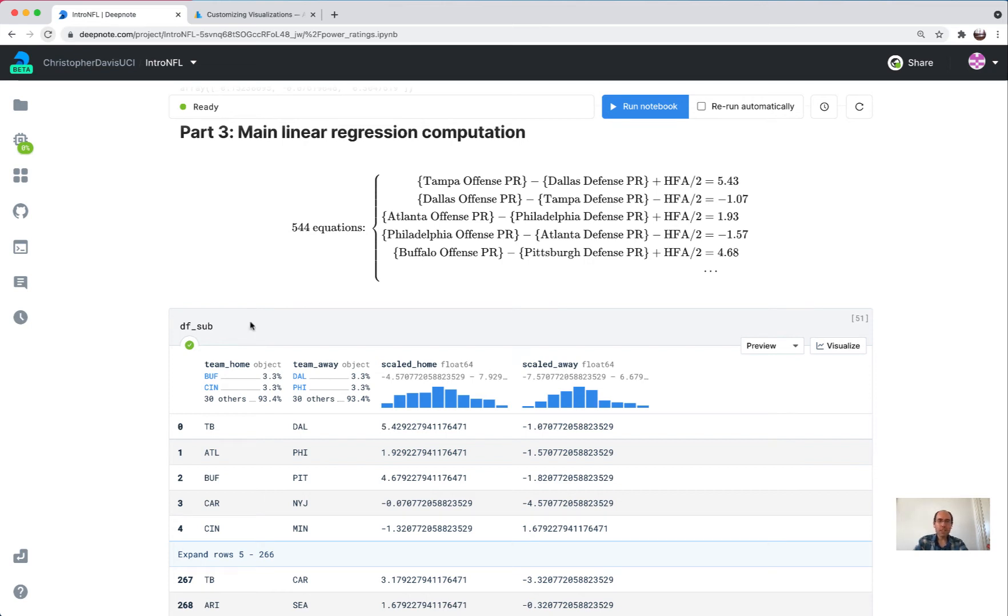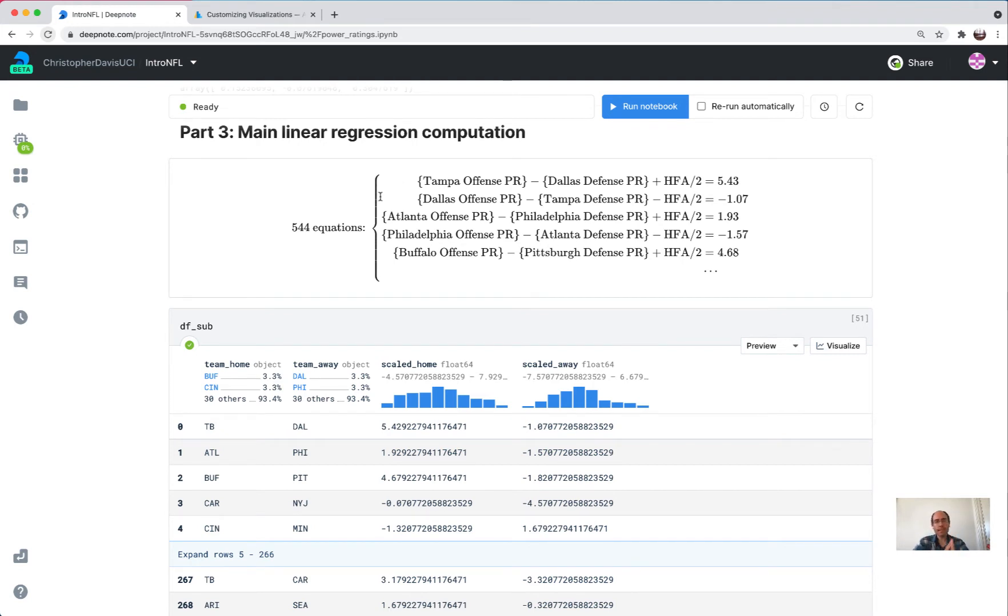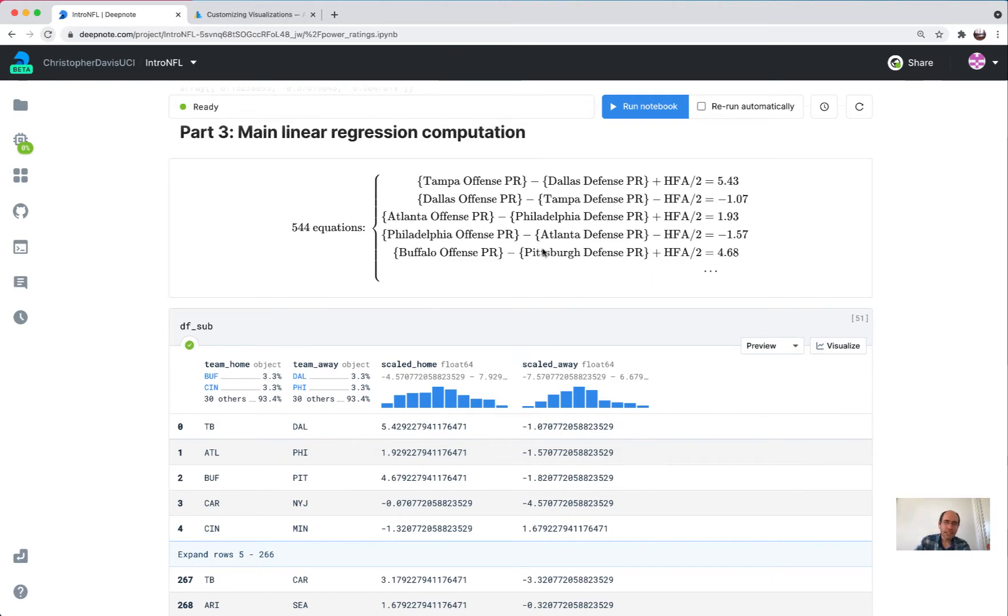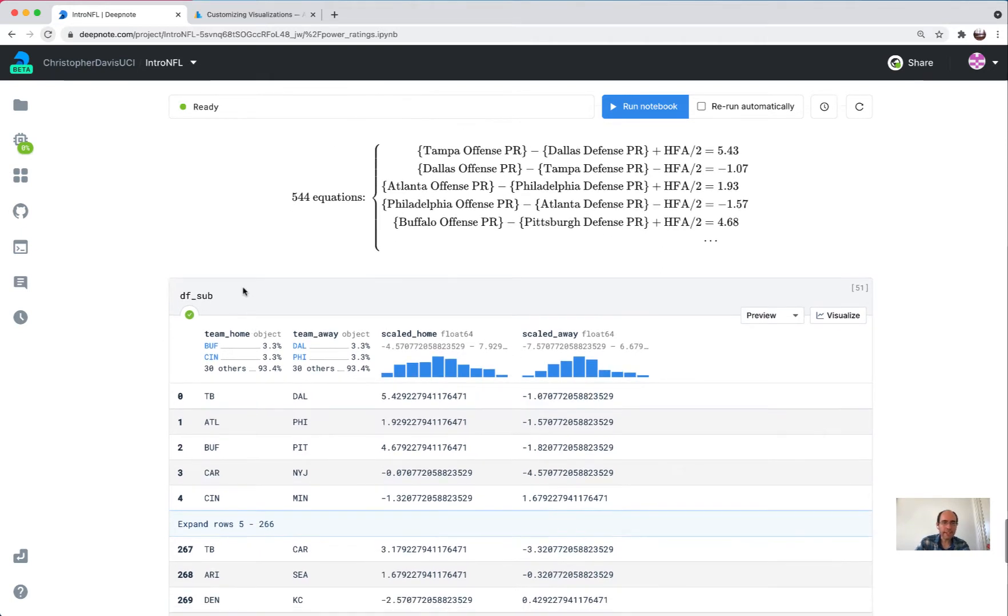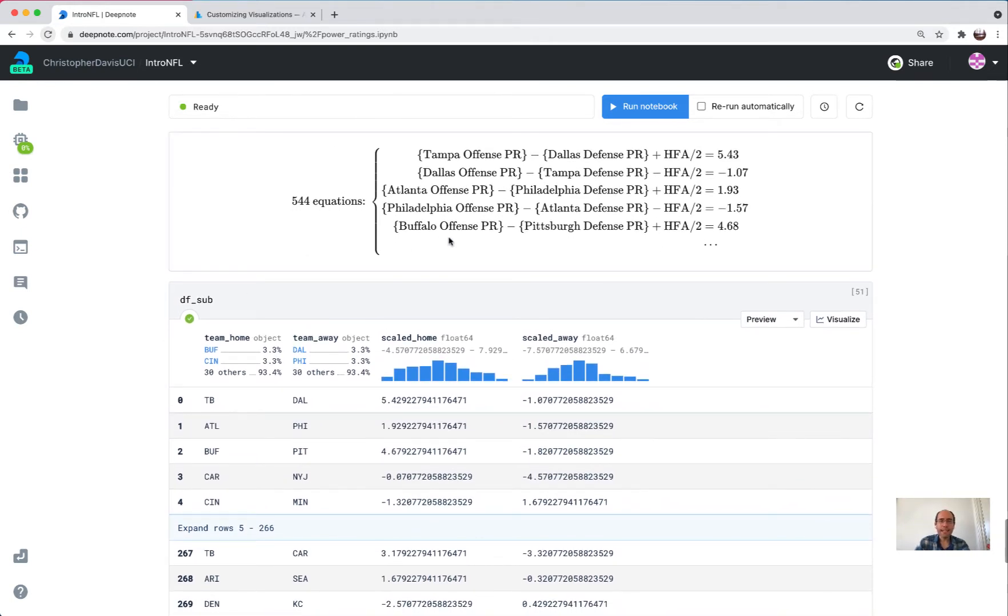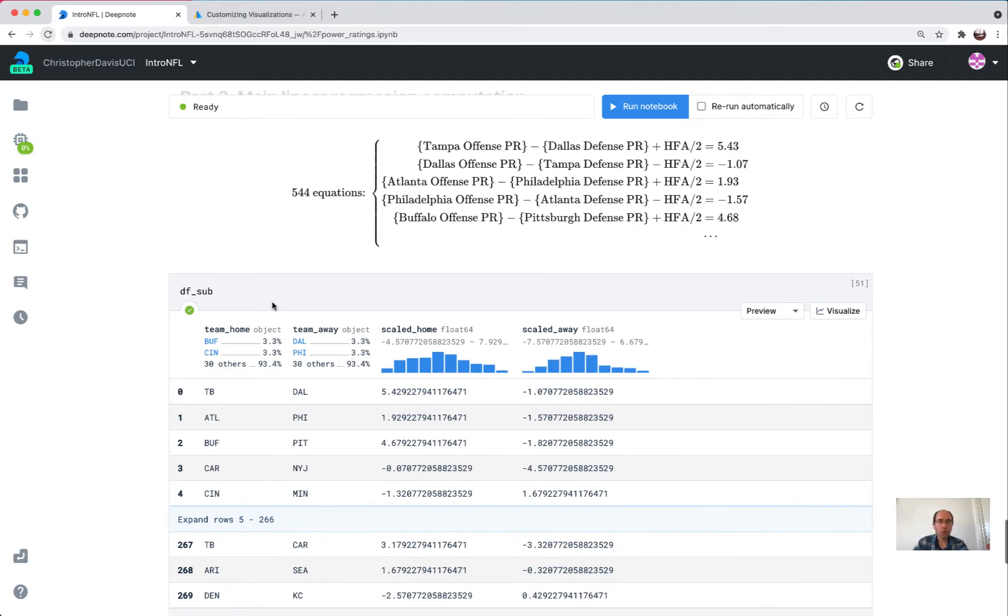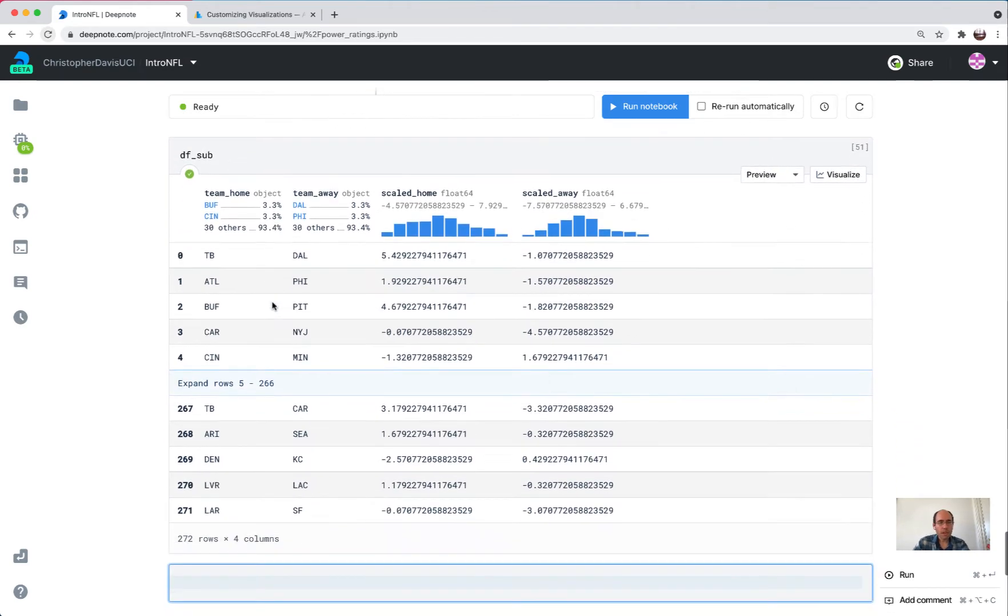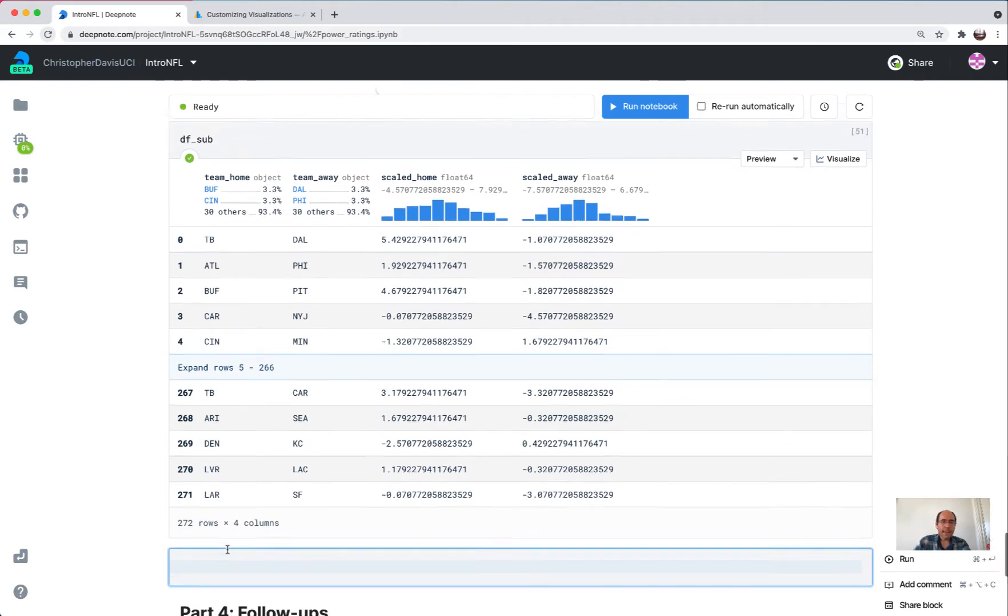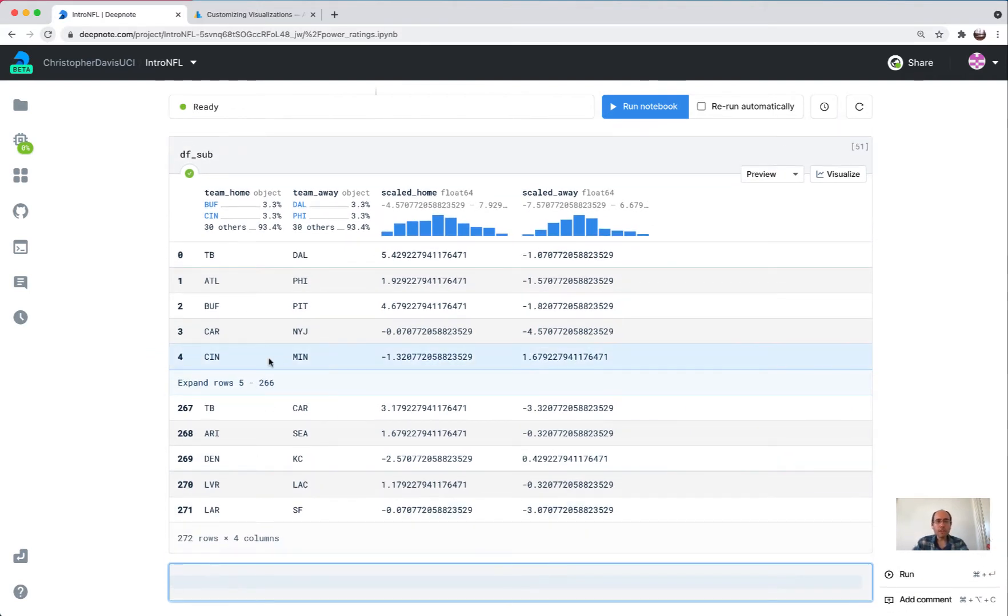I'll try to go a little faster in this video. My goal is to go from this system of 544 equations to the closest we can come to a solution to that system by using linear regression in Python. This system comes from this data frame here, the df_sub. There's a little asymmetry between what happens for the home teams and what happens for the away teams, so we're going to do this in two different steps.